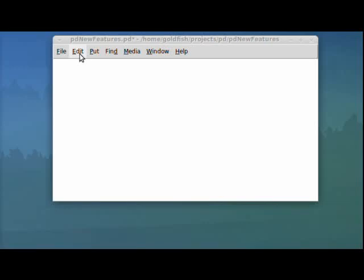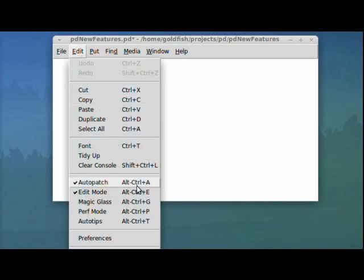I'm going to be showing some of the new editing features in Pure Data Beta 0.43.4. The first one is Auto Patch.